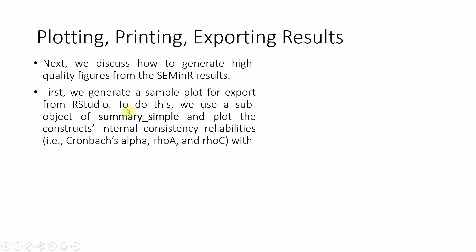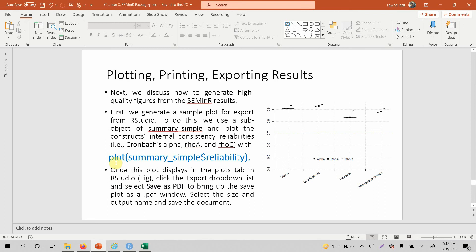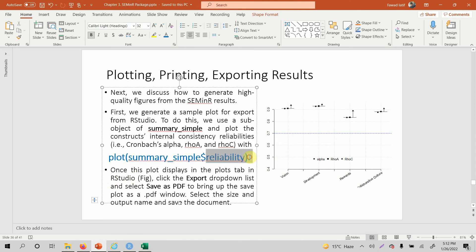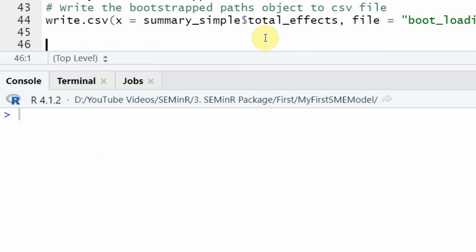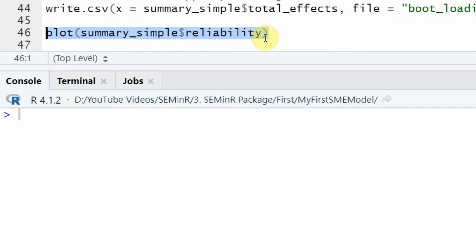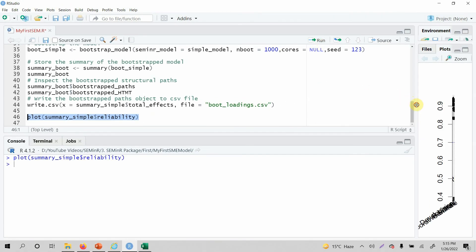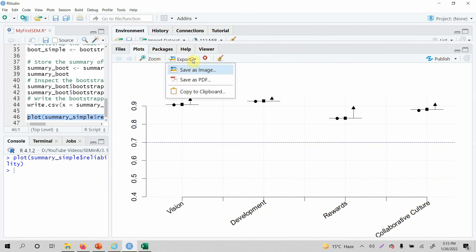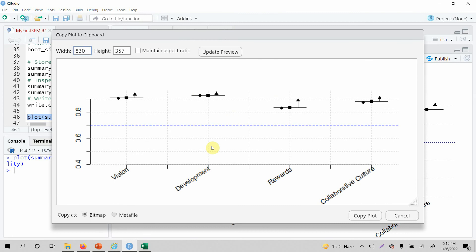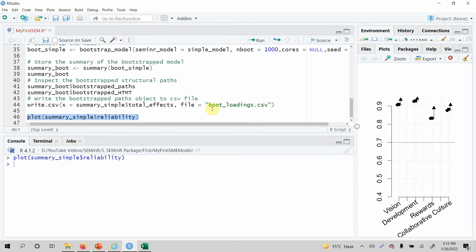To generate high-quality figures, we use a sub-object of summary_simple to plot construct internal consistency reliability. Copy the code and run it — here is your plot. You can export it as an image, as a PDF, or copy it to the clipboard by clicking 'Copy Plot' and pasting it wherever you want.